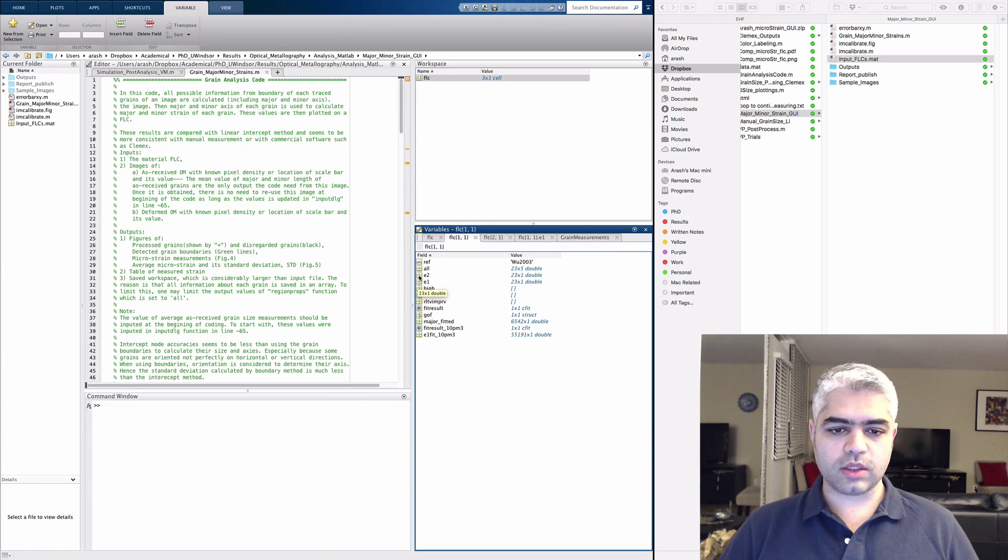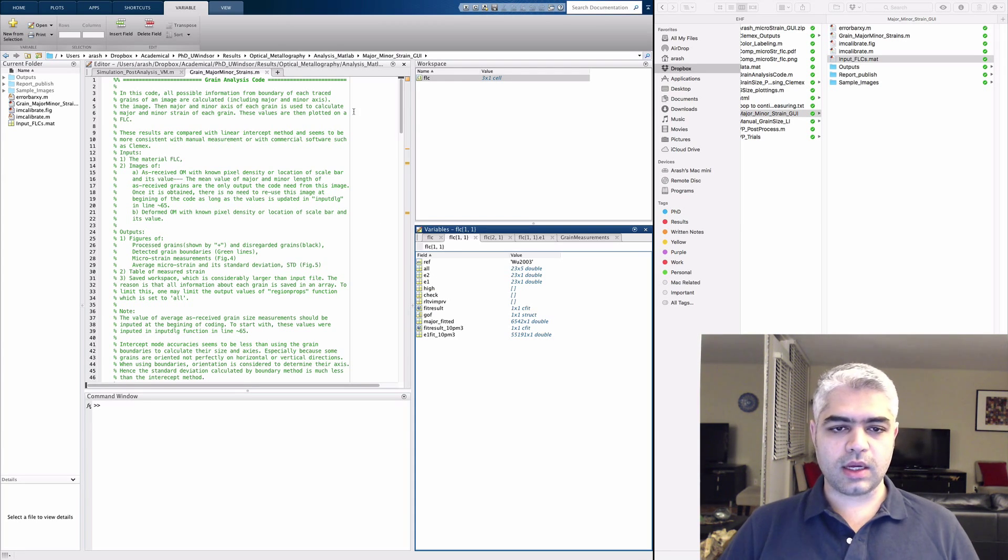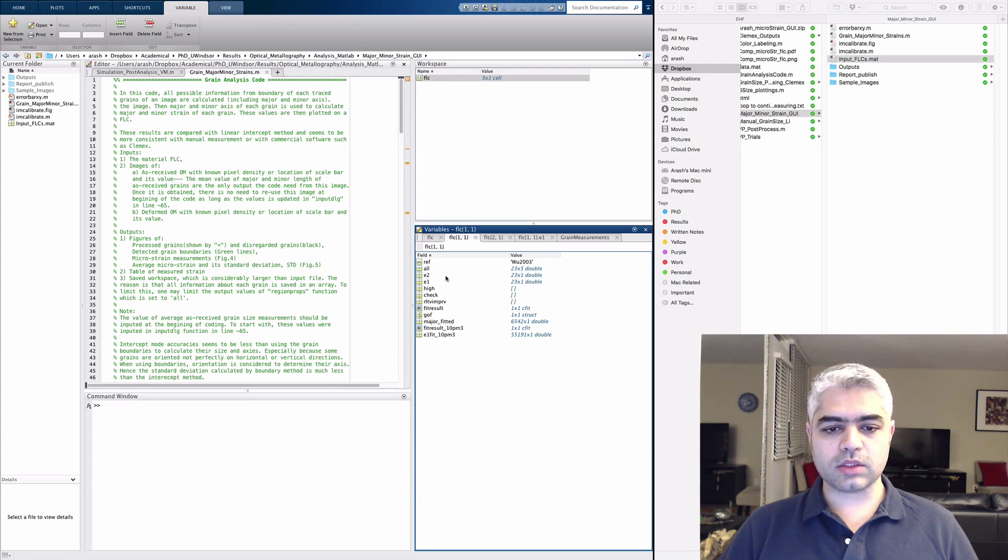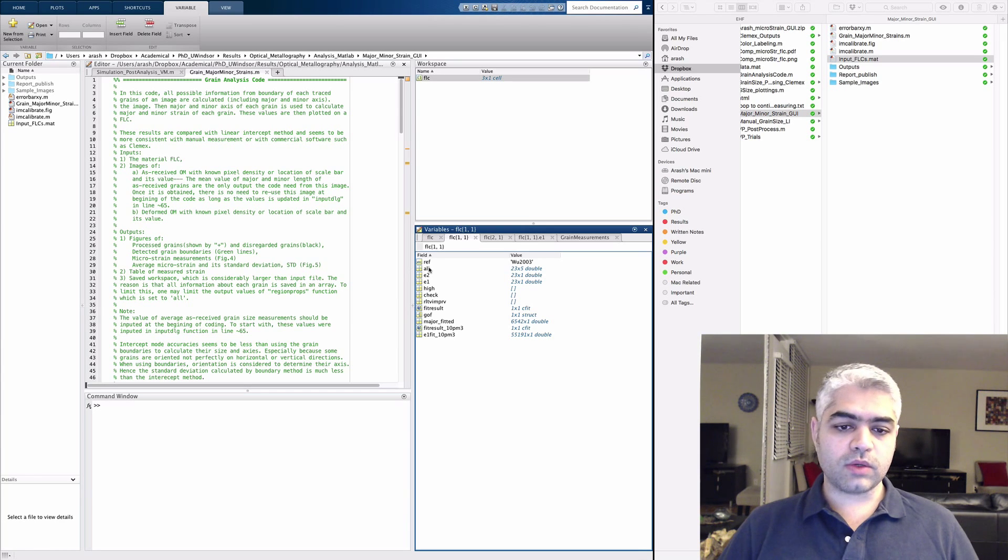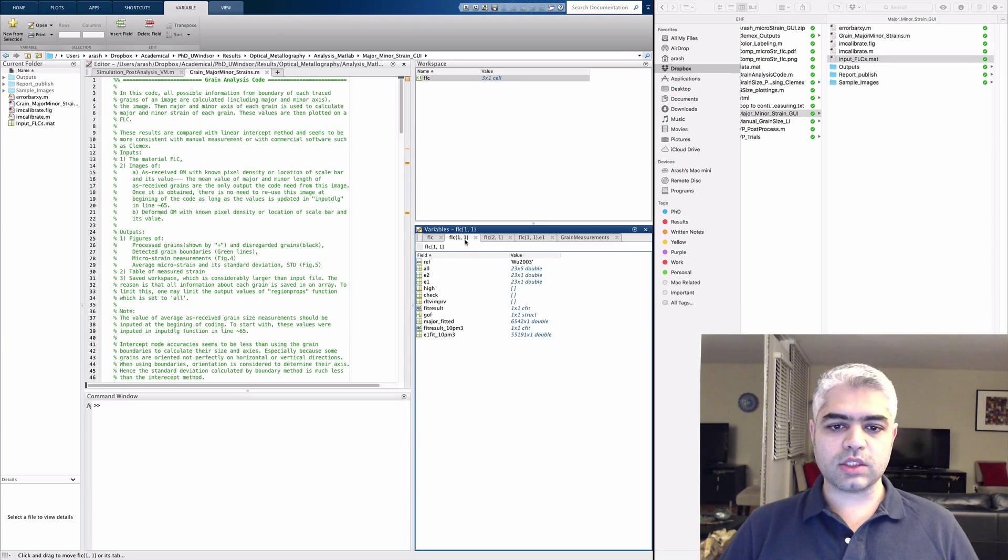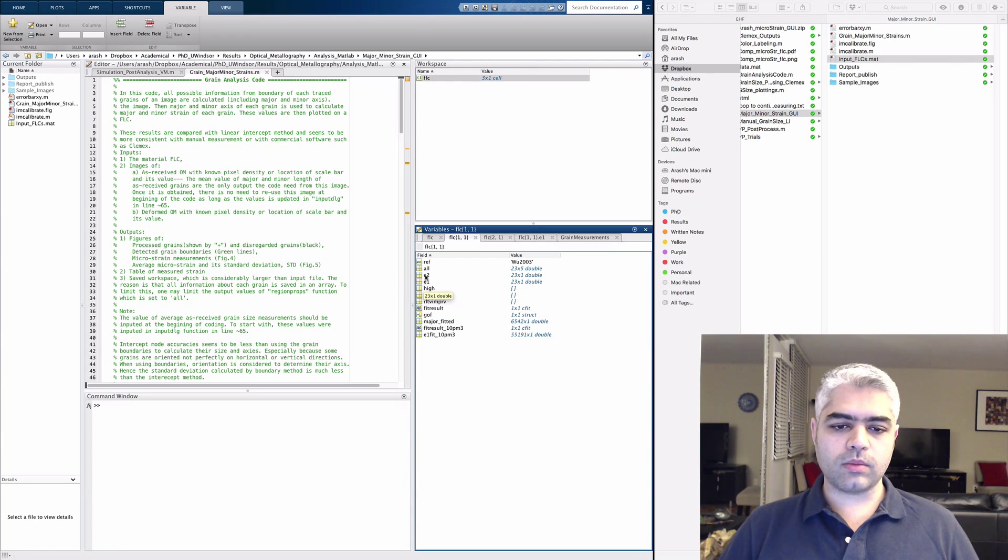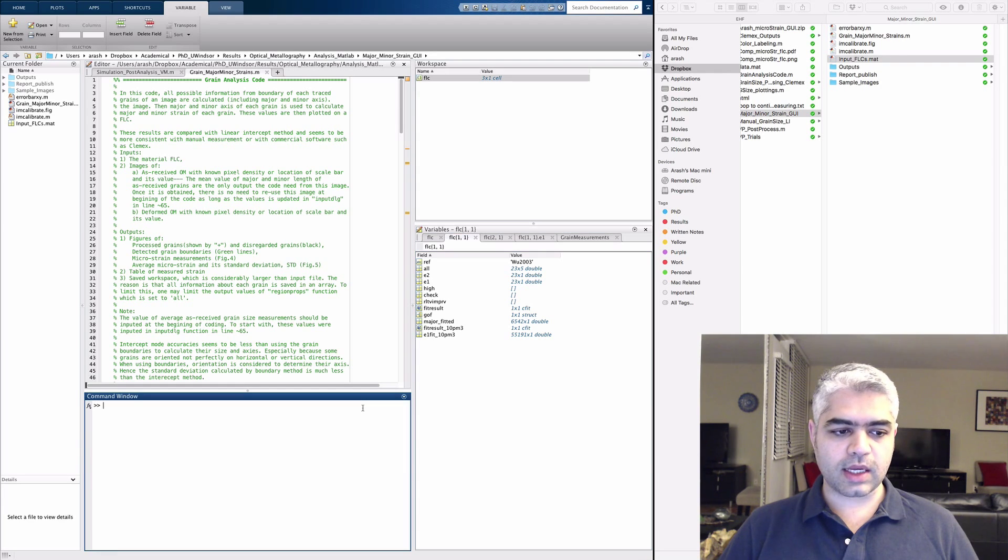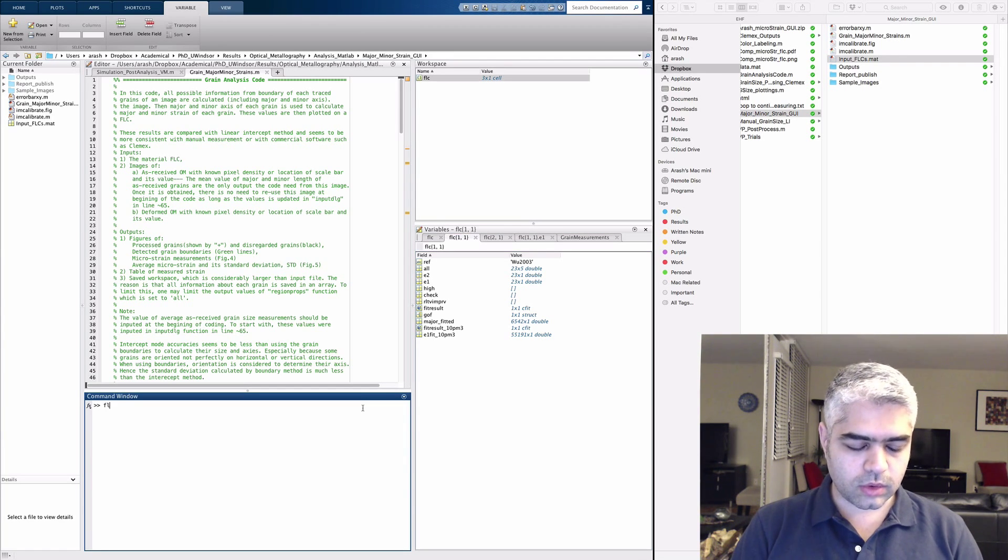The E1 and E2 are the major and minor strains that you need to have inside your code. What's being recalled inside this grain analysis code is only E1 and E2 and also the ref. If you want to change this FLC, you can change the FLC 1 from E1 and E2.